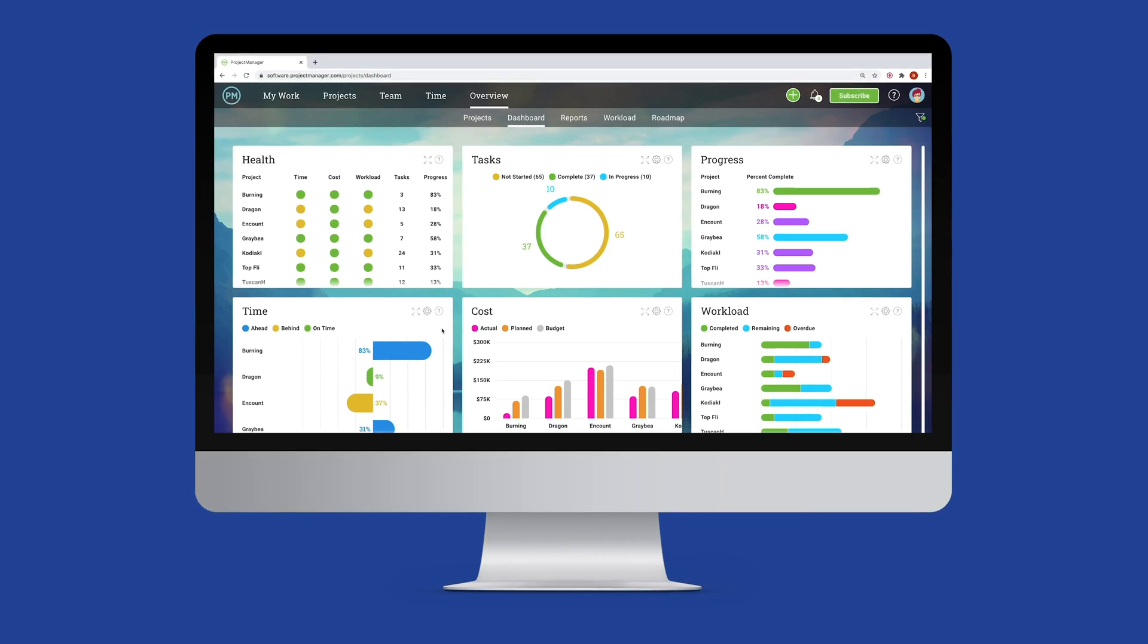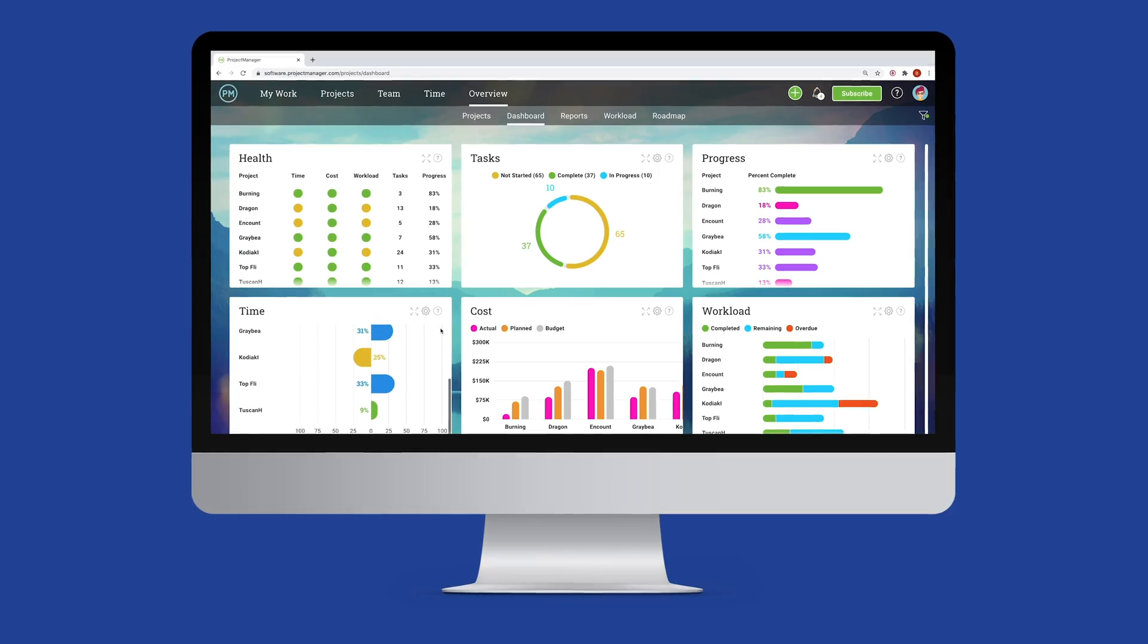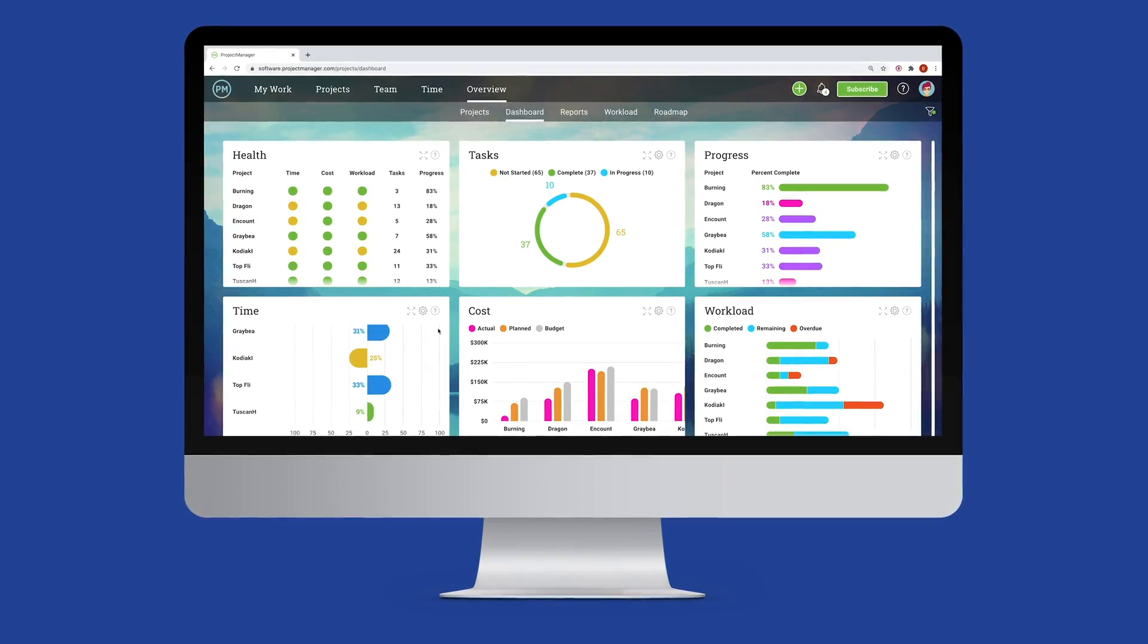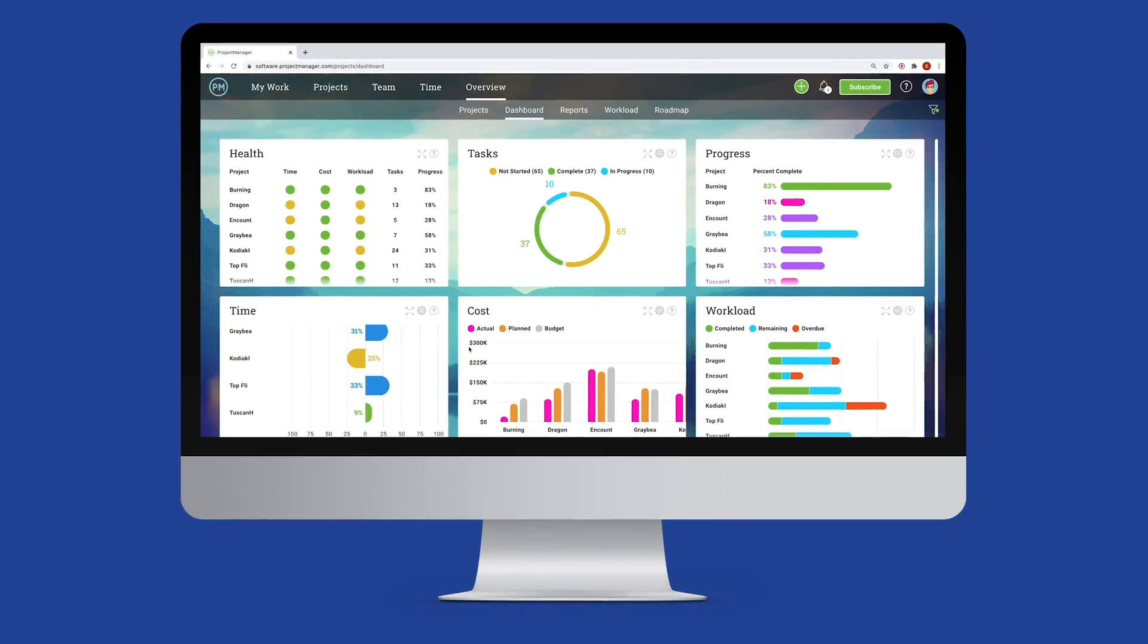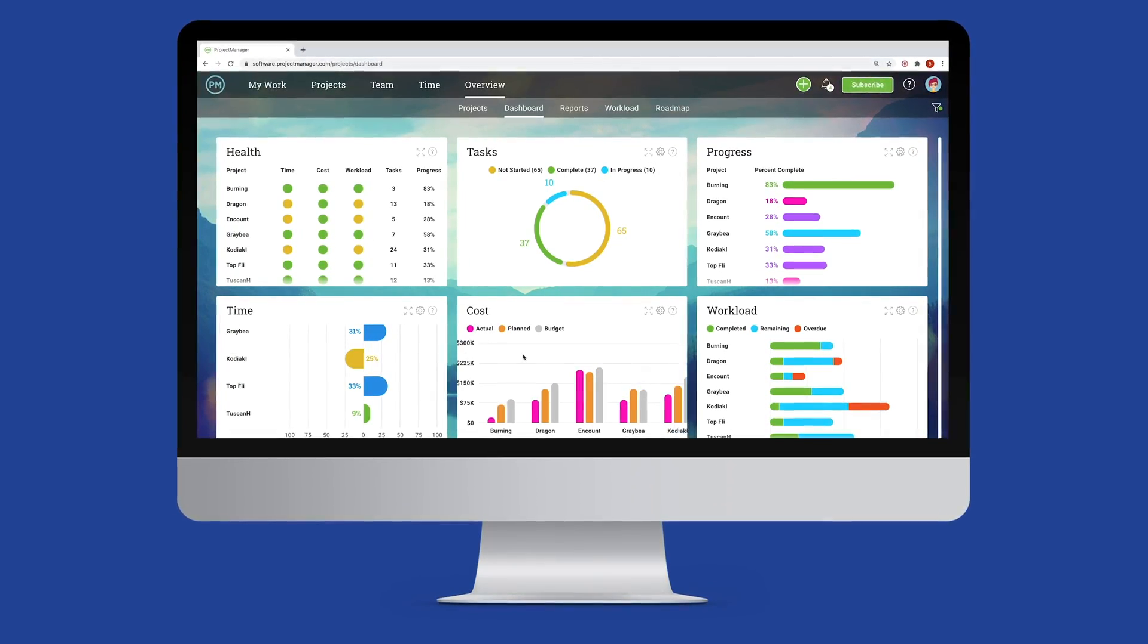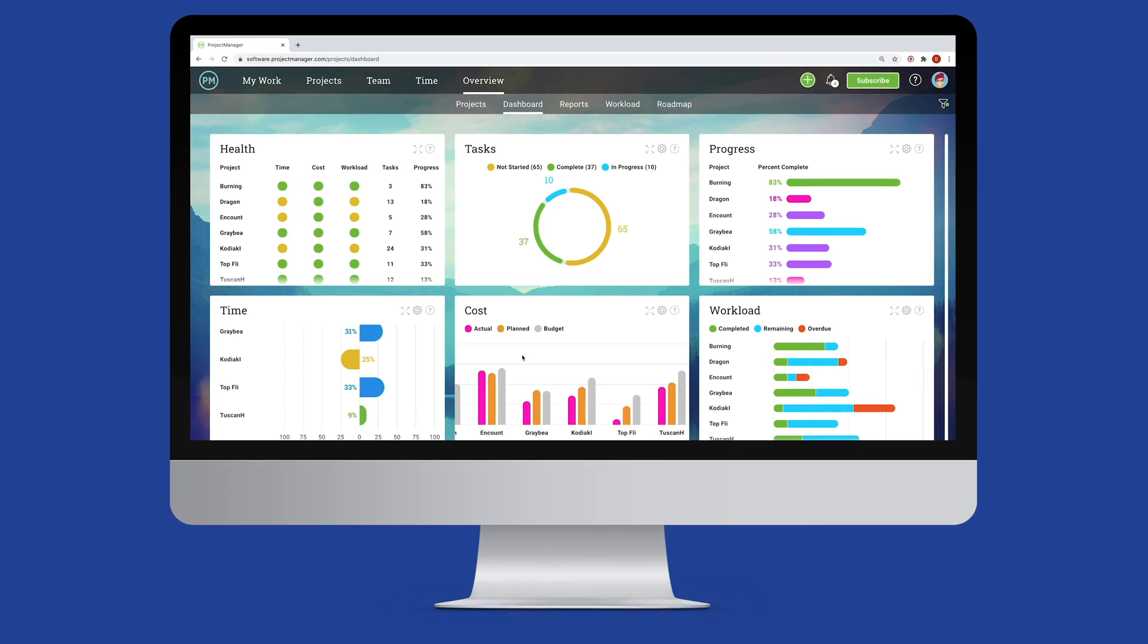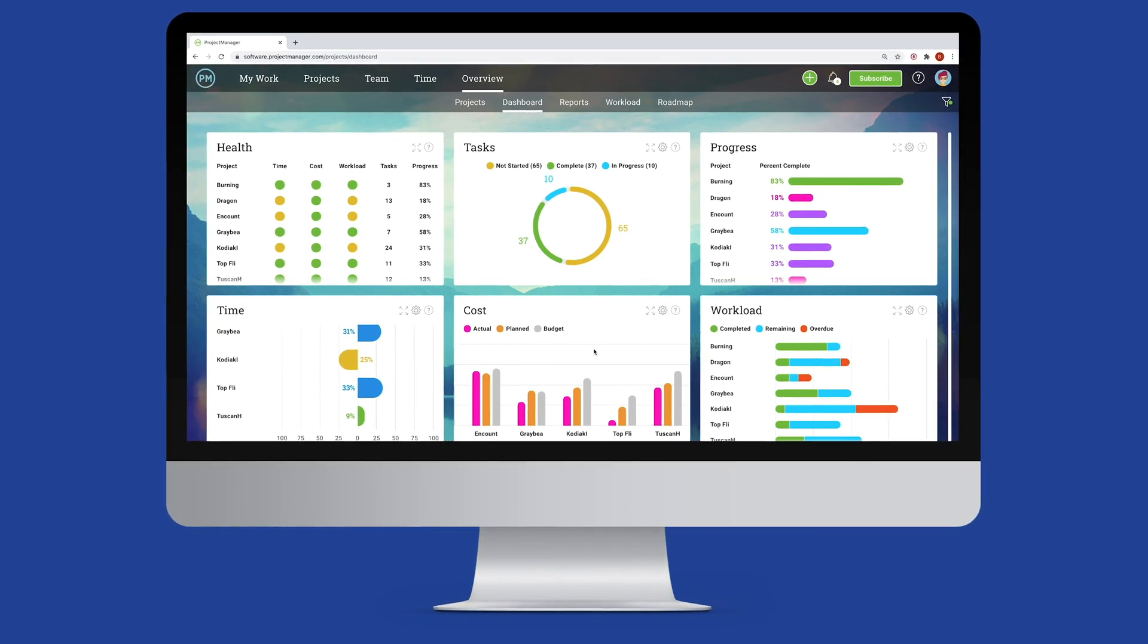A project management office, or PMO, is a group or department within an organization charged with running best practices for managing projects.